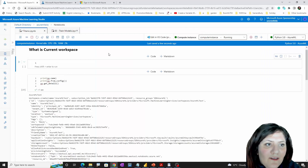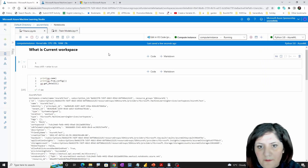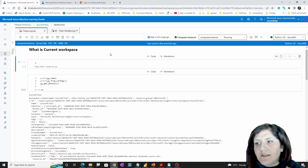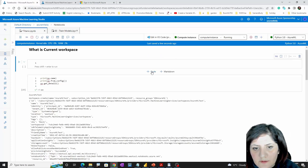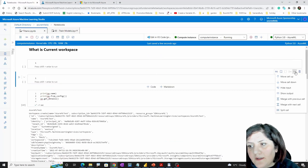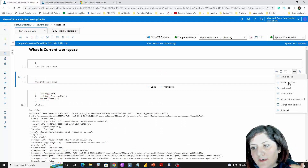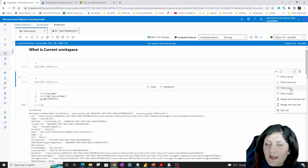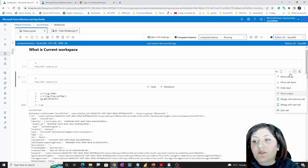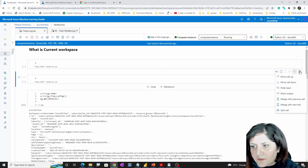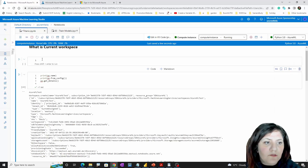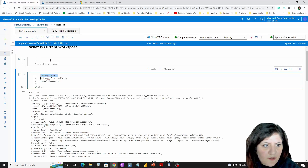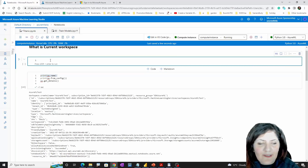Now I'm coming to my notebook. In the notebook we have different cells — we can create new cells, move them up and down, and hide or show output. I'm going to use one of the commands I have here to check what workspace name I have.